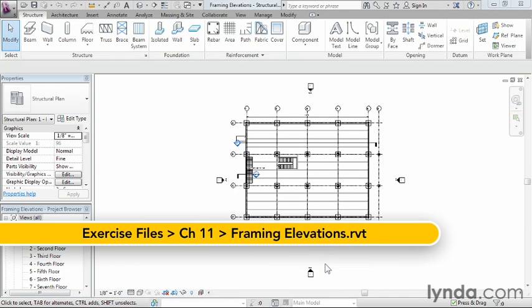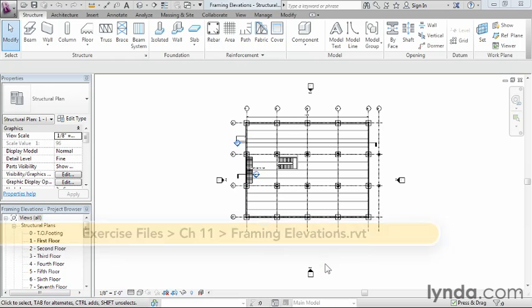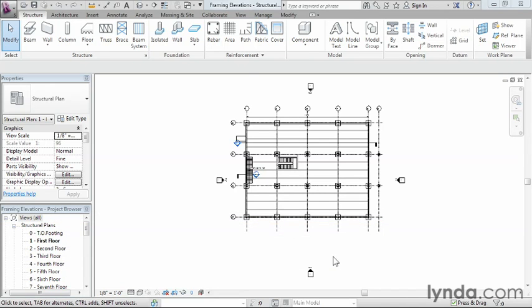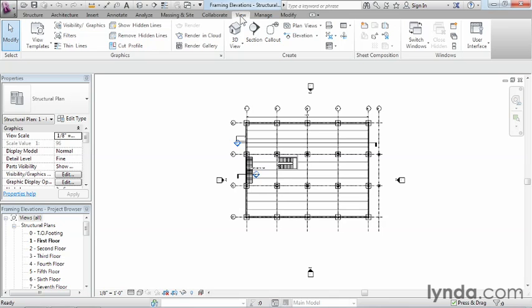In order to execute the tool all we have to do is move up here to the View tab. And once again the reason why we're going to the View tab if we're going to be creating something new like this is because we're going to be creating a new view of our model.